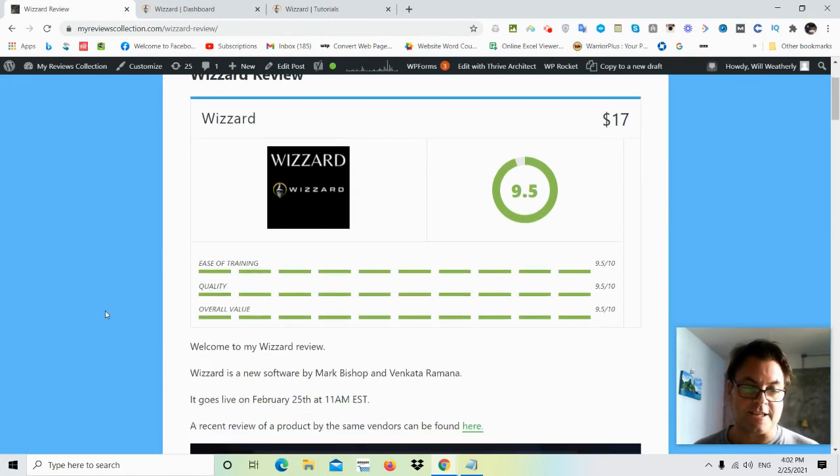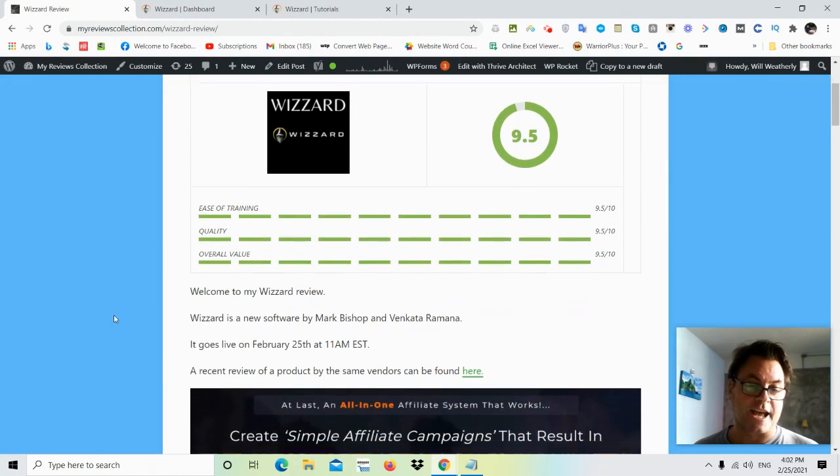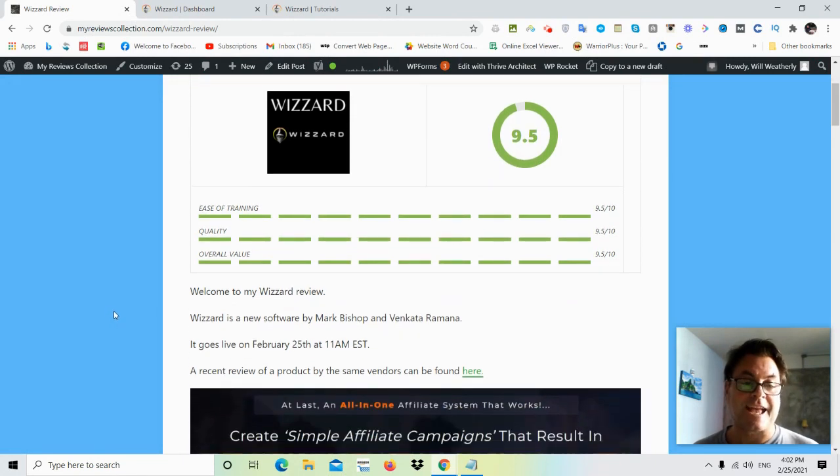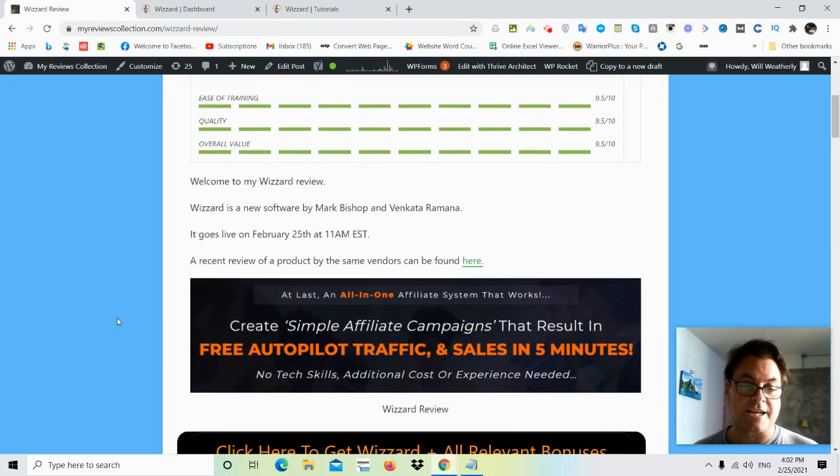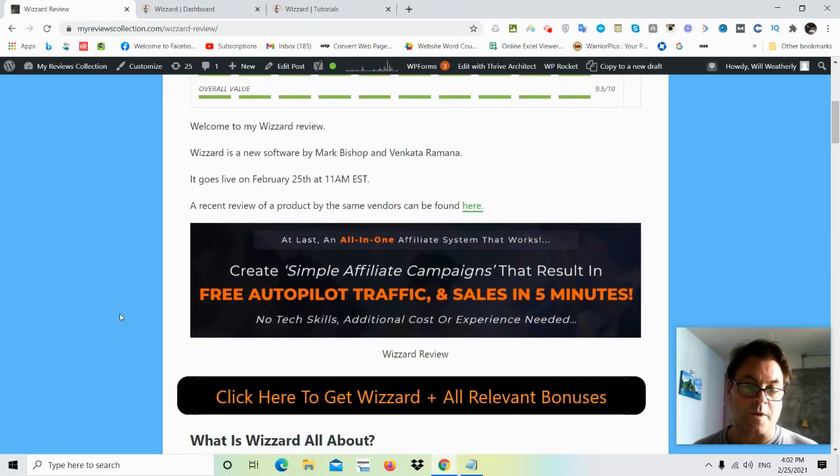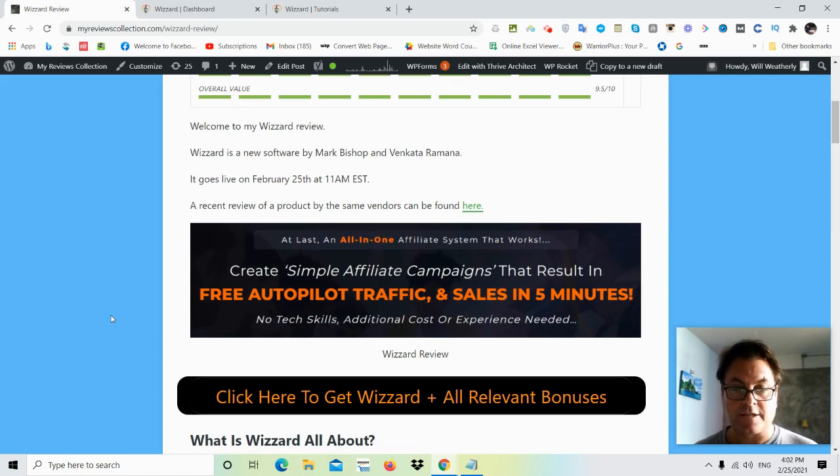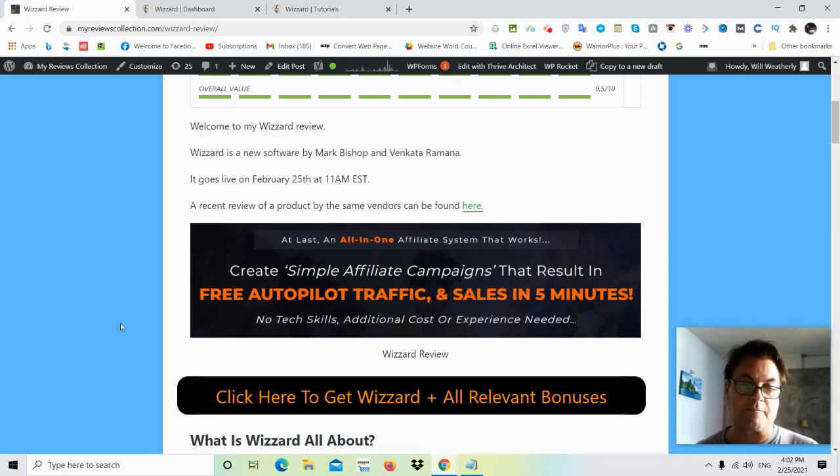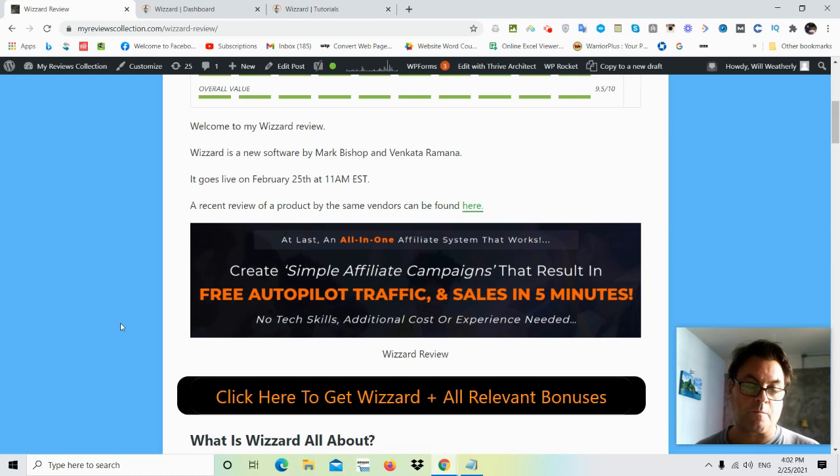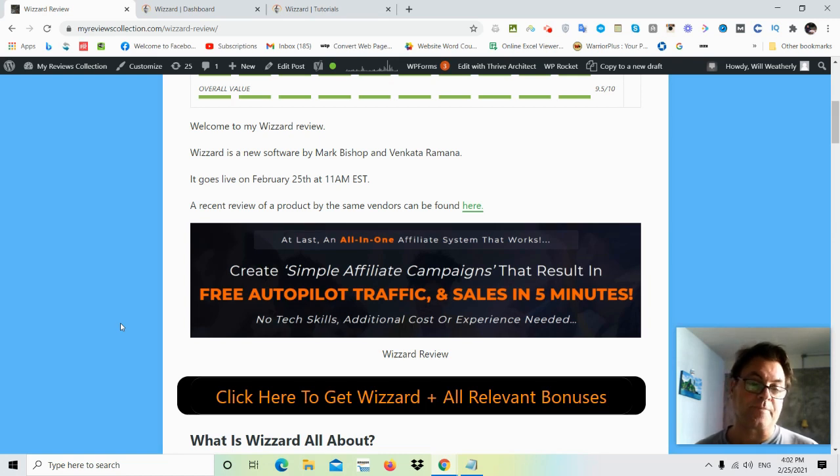So what I'd like to do in this review is have a look at my written review here, take a look at the headline, go into the app itself, show you around, and then return to my blog and have a look at the upgrades, the OTOs, as well as the bonuses that I've put together for those of you who pick up Wizard through my link.